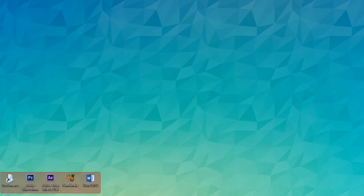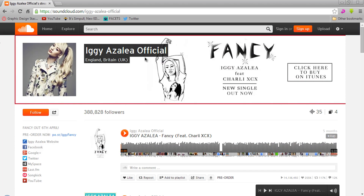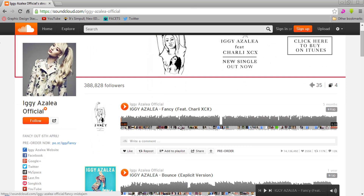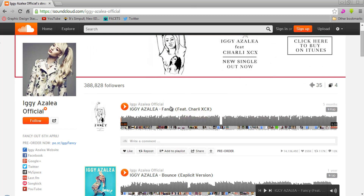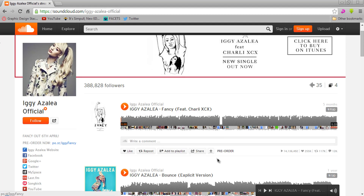Go to SoundCloud and select any music that you want to download but that is not available for download. For tutorial purposes only, I'm going to attempt to download this Iggy Azalea 'Fancy' soundtrack.